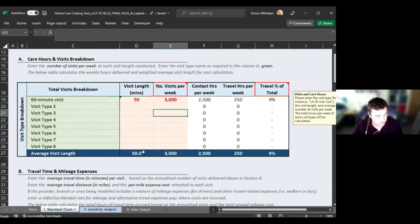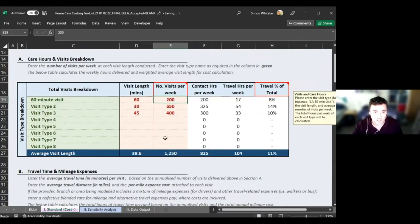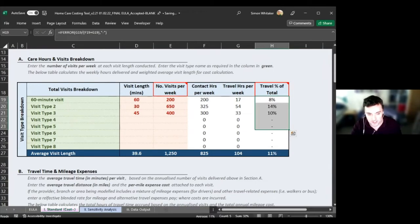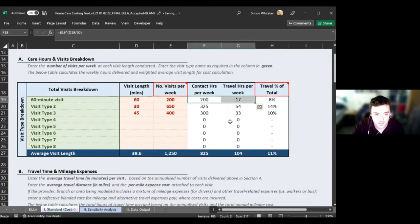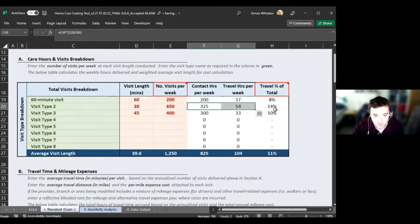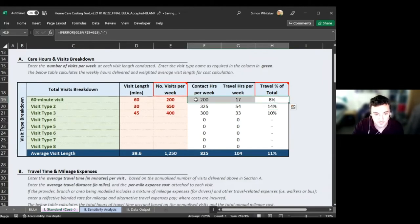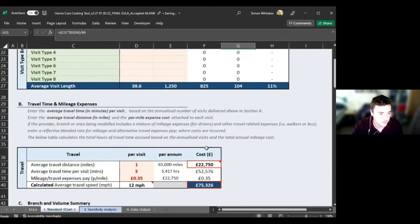You can see here that travel as a percentage of total is significant. For 60-minute visits, travel makes up 8% of combined contact and travel hours. For 30-minute visits, travel makes up 14% — almost double the impact. So travel cost is really, really important in the model, and this illustrates the impact of shorter visit lengths on cost, as long as you pay for travel time in that way.